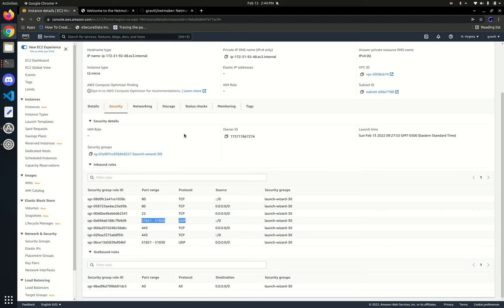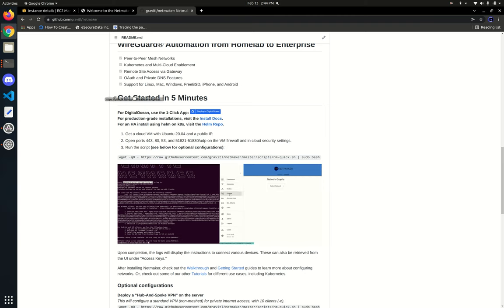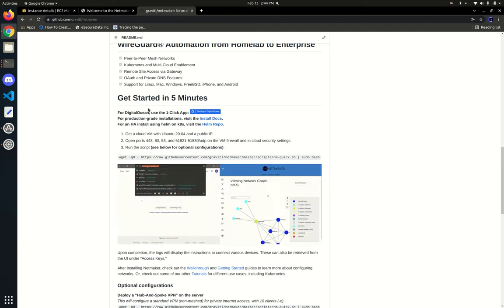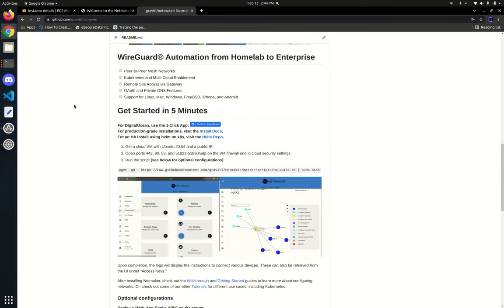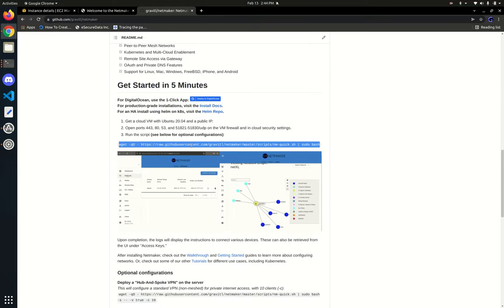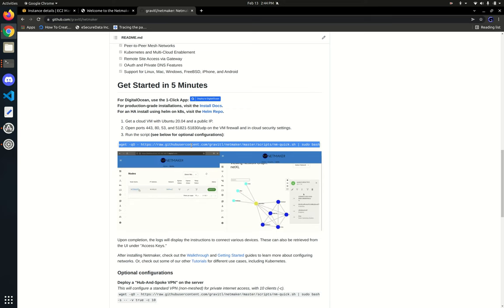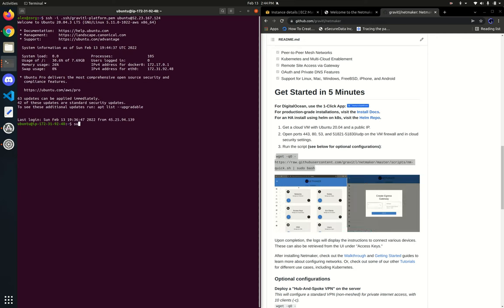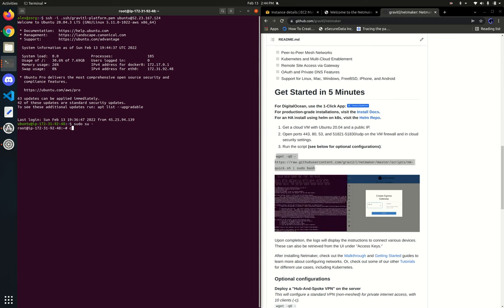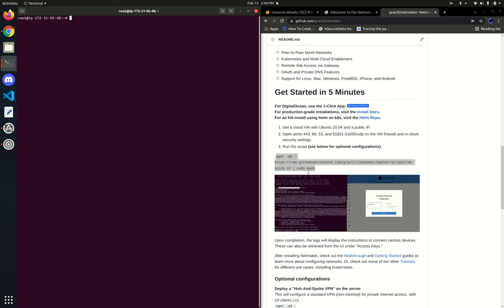That includes our private DNS and our MQ communications. So let's go ahead and get going. We're going to use the getting started in five minutes tutorial here that we have just in the base README of our repository. It's really just one line of code. So over here, I'm going to SSH to our EC2 instance, switch to root, and run this one command.